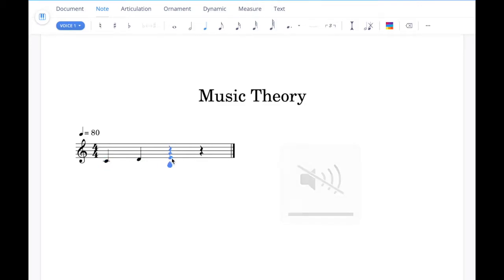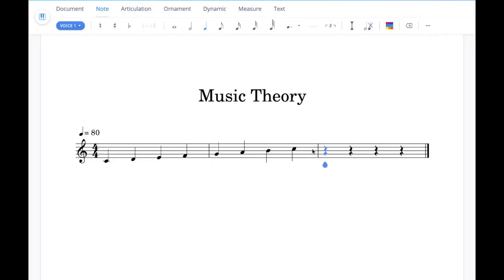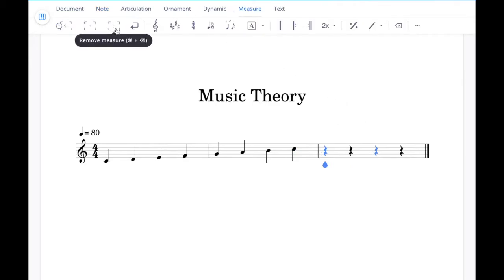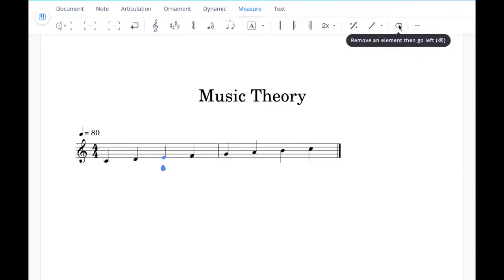I'll just go ahead and fill those out. Now if you want to remove the extra bar at the end you can go up to the measure tab and click the minus button just here and you'll see that bar remove. Likewise if you want to remove any individual notes you can click on them and then go up to the cross button up here — it will remove and convert into a rest of the same value.